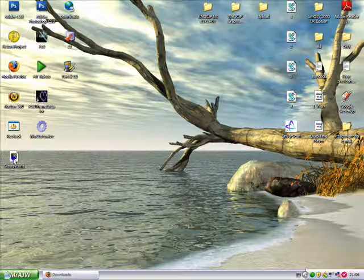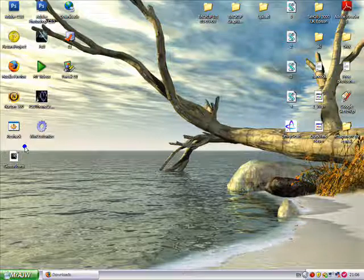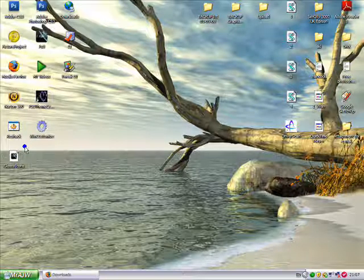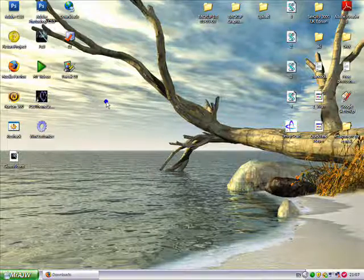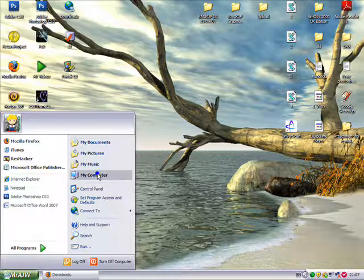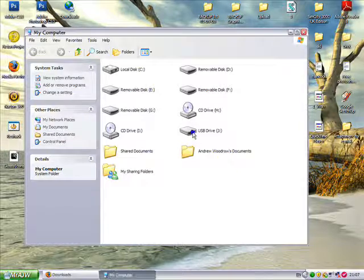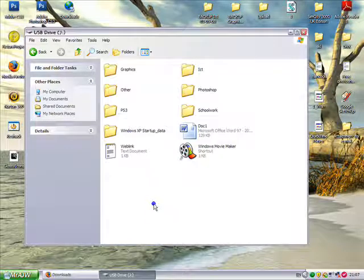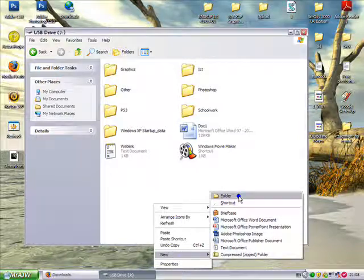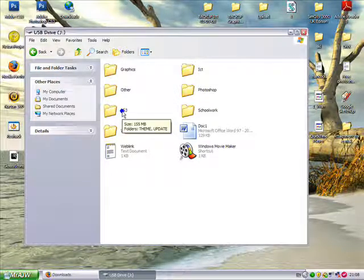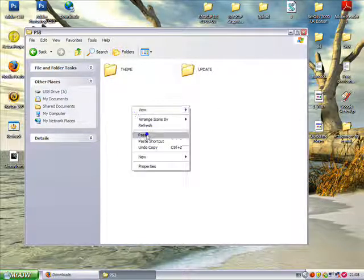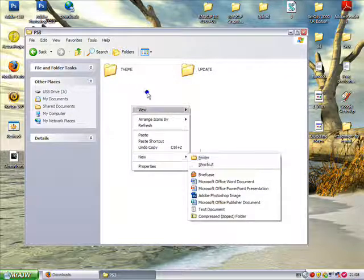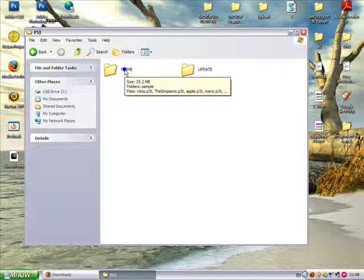So now you've got your theme, you need to put it onto a USB memory stick. To do this, you insert your memory stick into the computer and navigate to it. Now you have to right-click, New, Folder, and name it PS3, like I have here. In that, you need to right-click, New, Folder, and name it THEME in capitals.